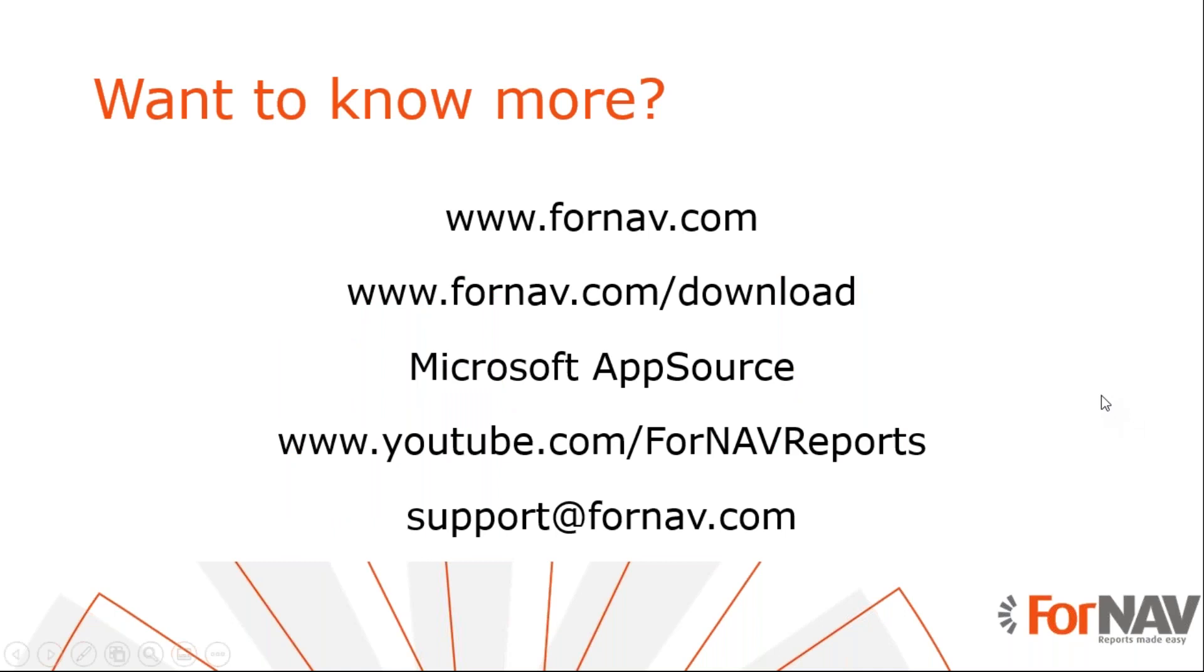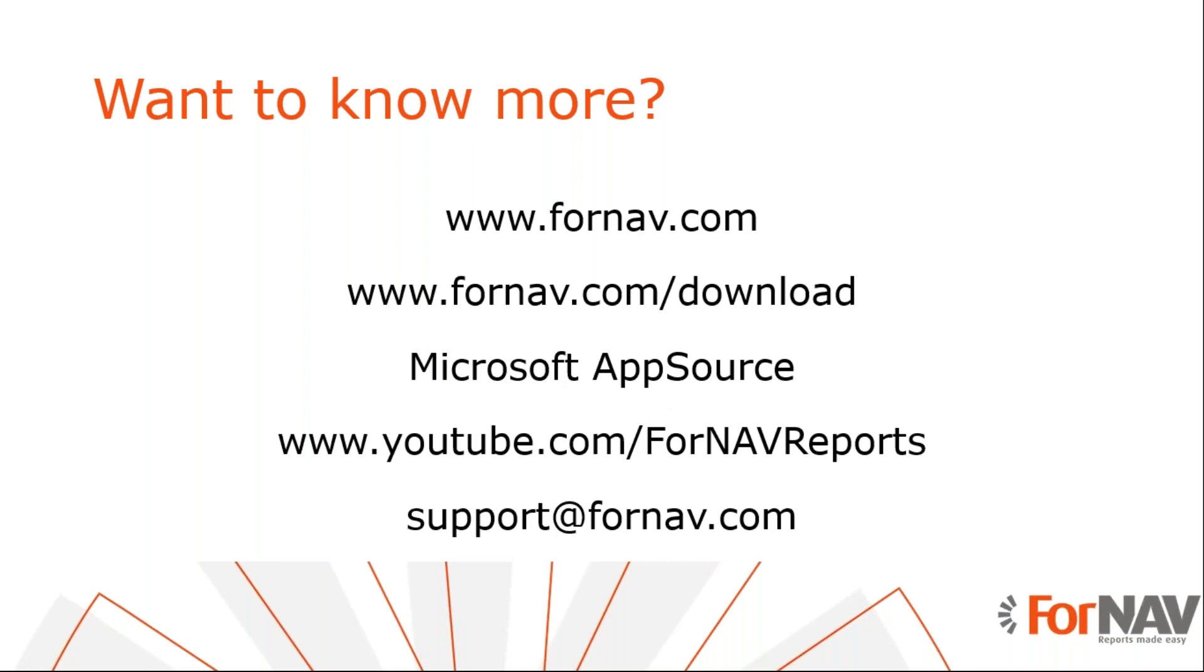If you want to know more, please go to ForNAV.com. And if you want to download ForNAV, obviously, like I said before, go to ForNAV.com slash download. If you want to use ForNAV in Business Central cloud, you can download the ForNAV report pack in the Microsoft App Source. If you want to view any of these coffee break videos that we've recorded before, please go to our YouTube channel where you will find the coffee break videos and a number of other videos.